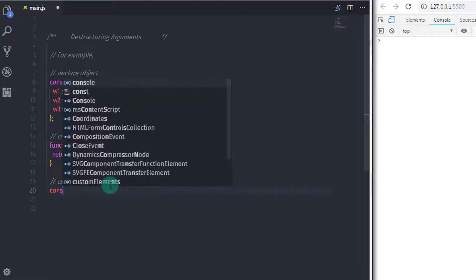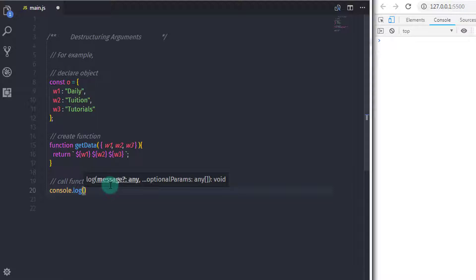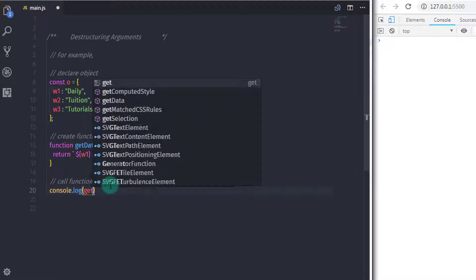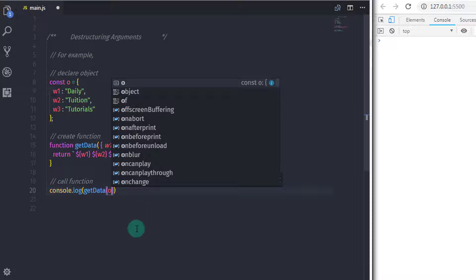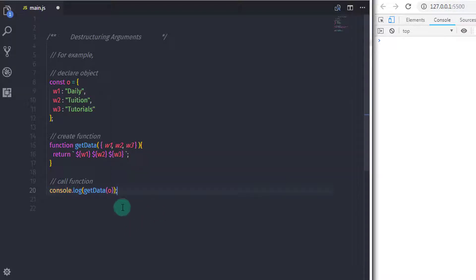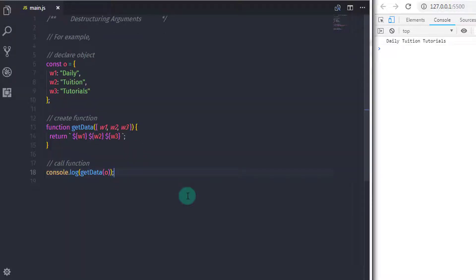Now I will use console.log to print the object properties on the console. I will call the function getData, and in the parameter, without specifying each property individually, I will just pass the object o. When you execute this statement, you will get a 'daily tuition tutorials' message on the console.